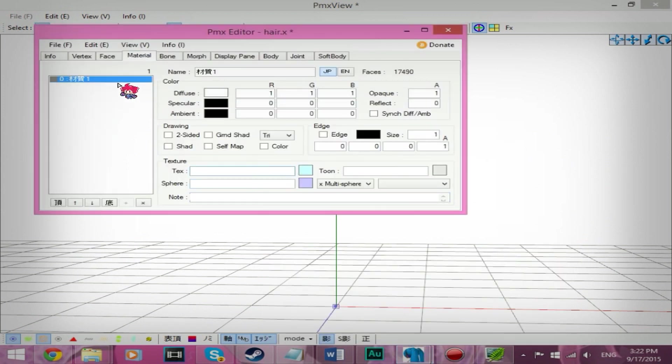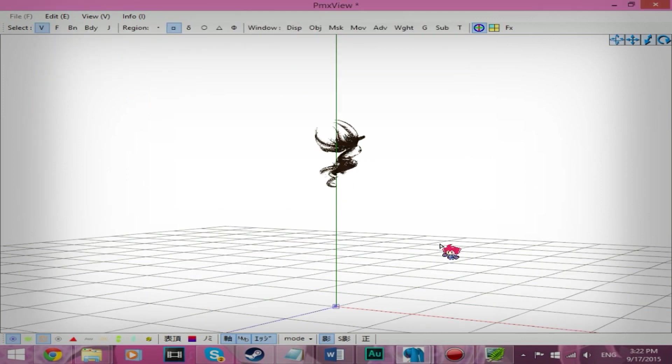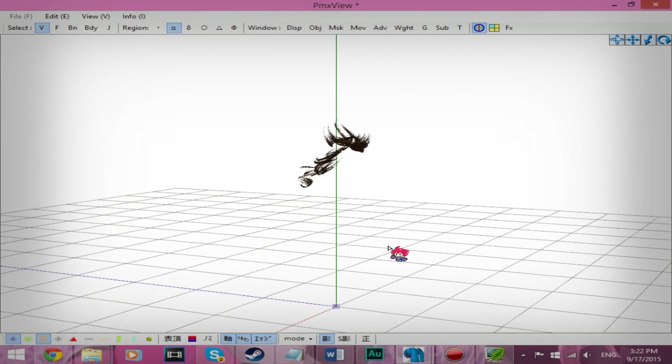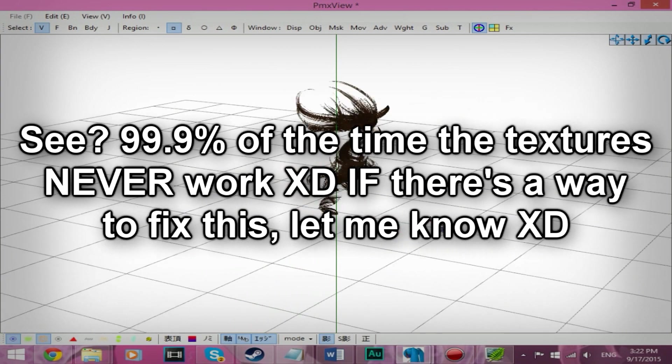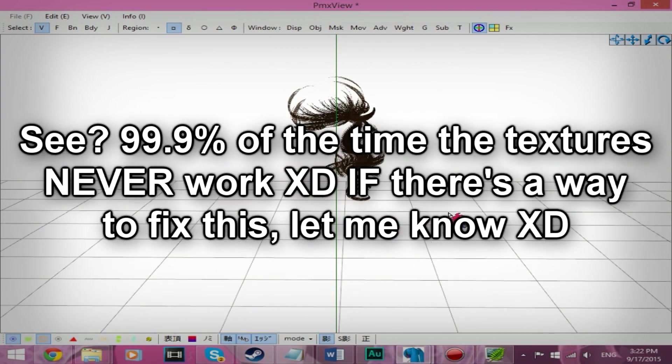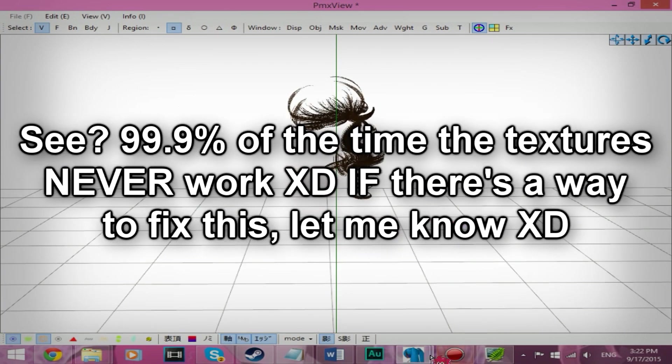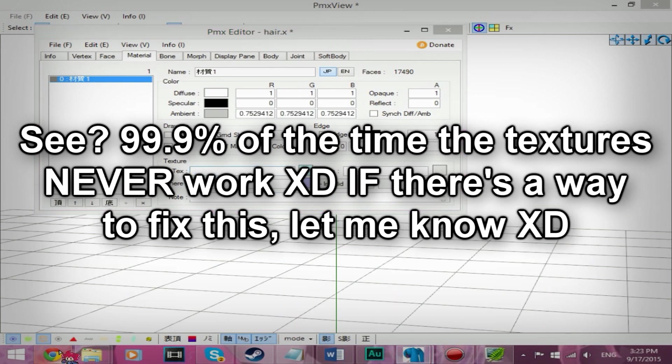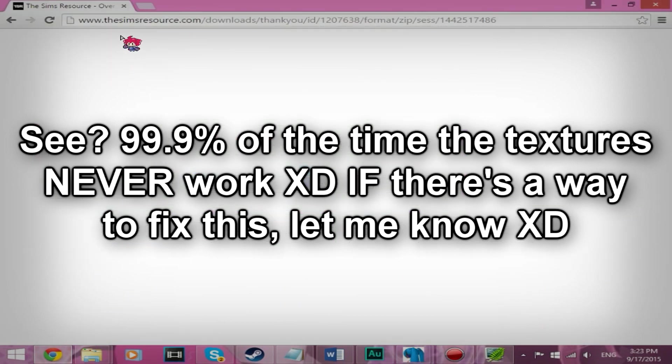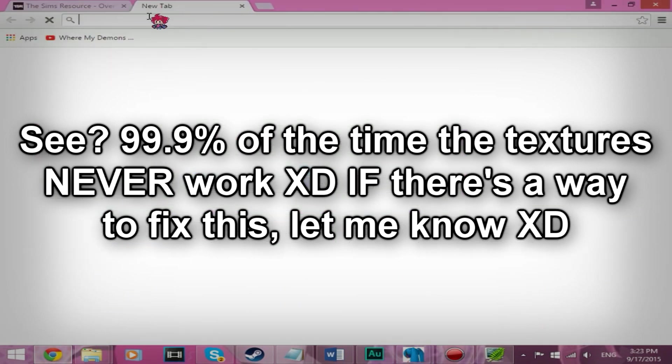But to do that, you just click on the material. Type in text, or whatever you named your texture.png. And the texture does not look right. So we're going to find a hair texture for this.